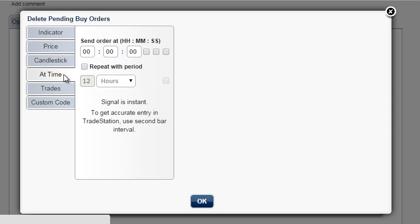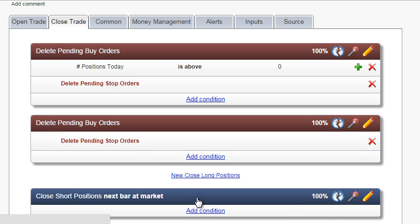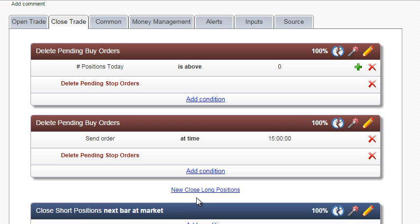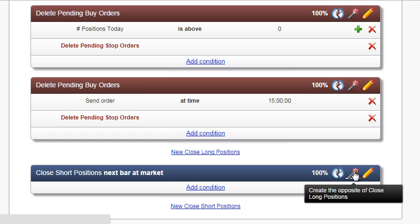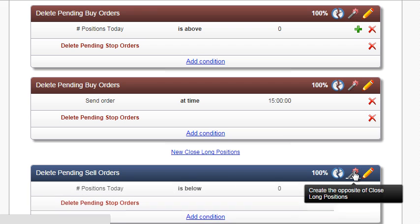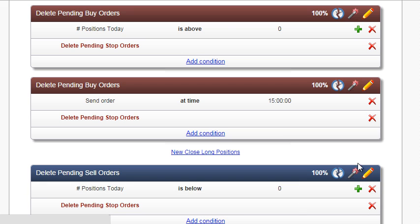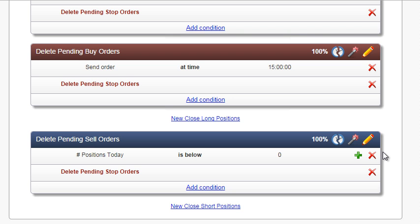At 15 o'clock. We will do the same to delete pending sell orders. Create both groups of conditions with the magic button.